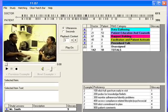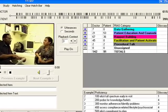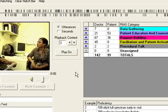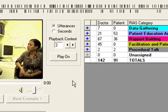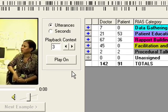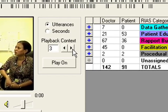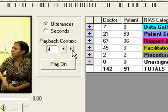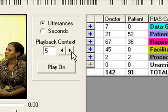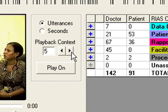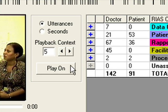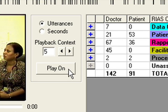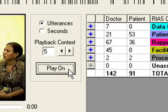The playback context box enables the user to determine how much context they want before and after a playback target by setting a number of statements or seconds. For example, in order to hear five statements before and five statements after a selected statement, select five in the playback context. To program the clips to continue playing until stopped by the user, select Play On.